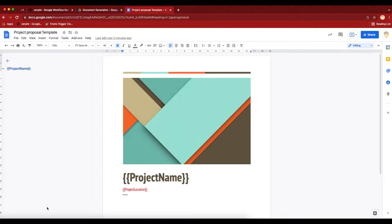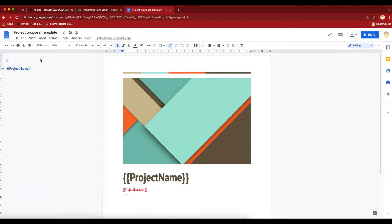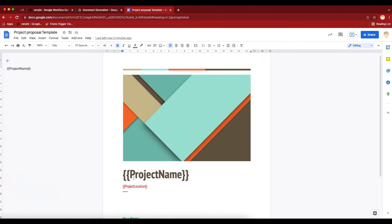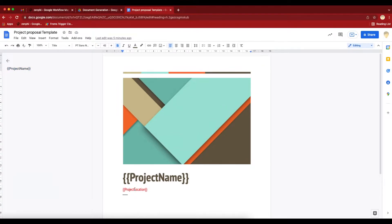To do that, I've got this Google Doc template which is a project proposal document. I've kept it pretty simple. I just want to update the project name and project location when I'm generating a project document for a specific project.